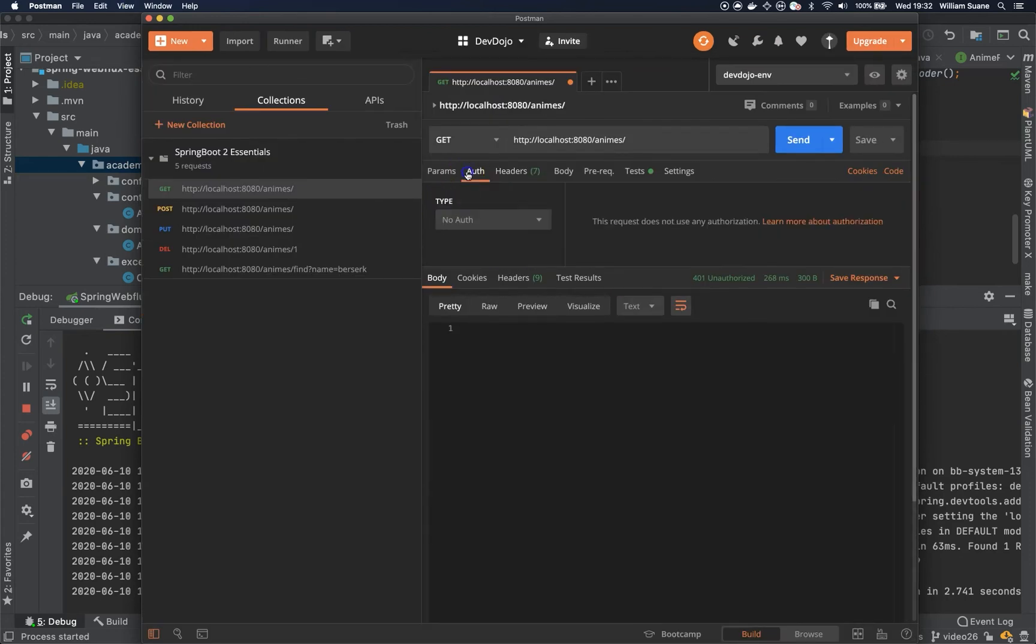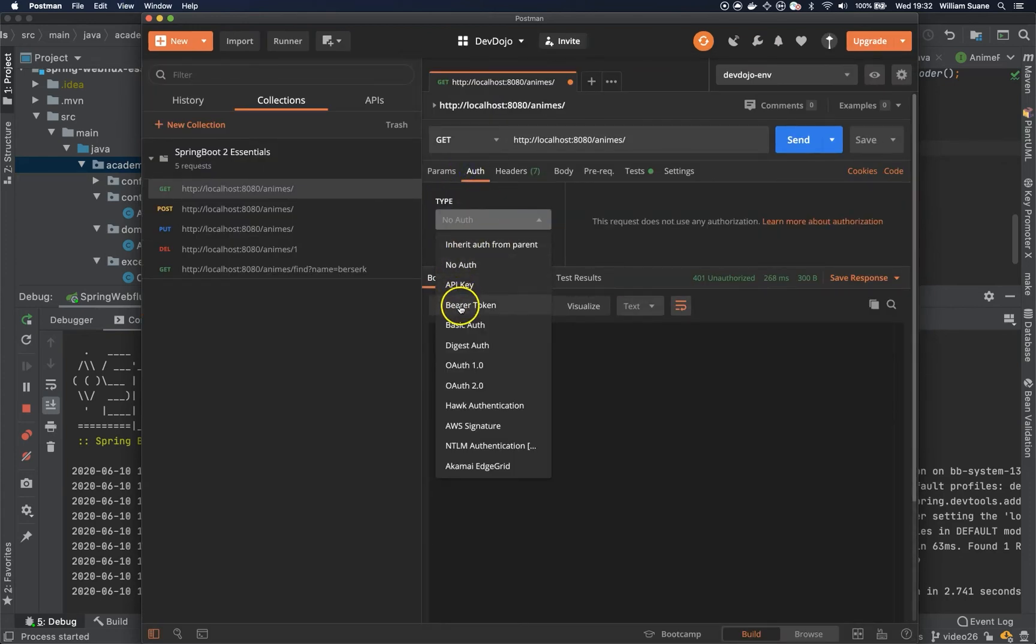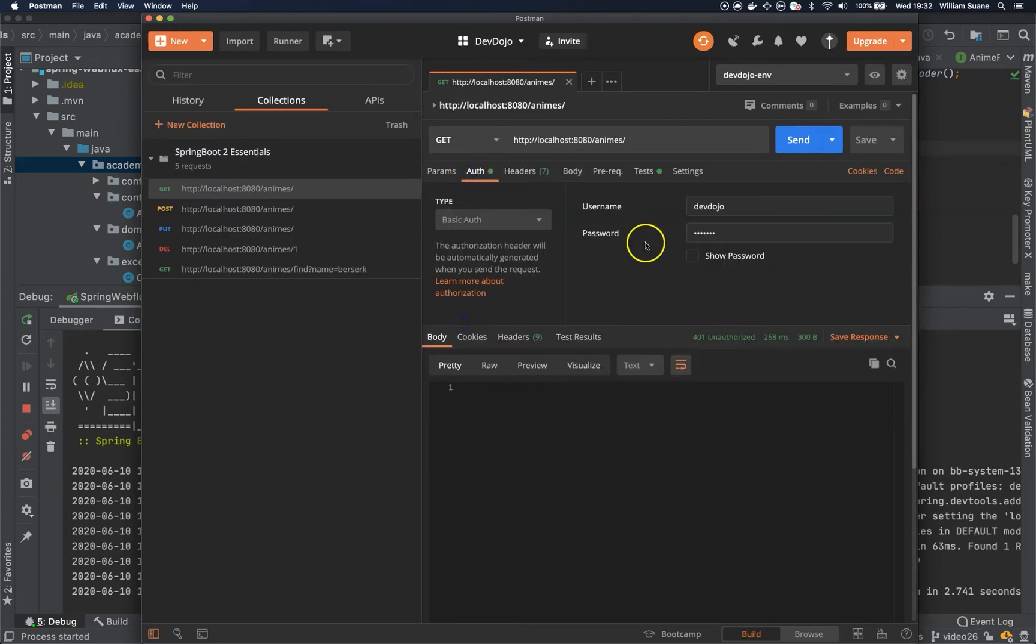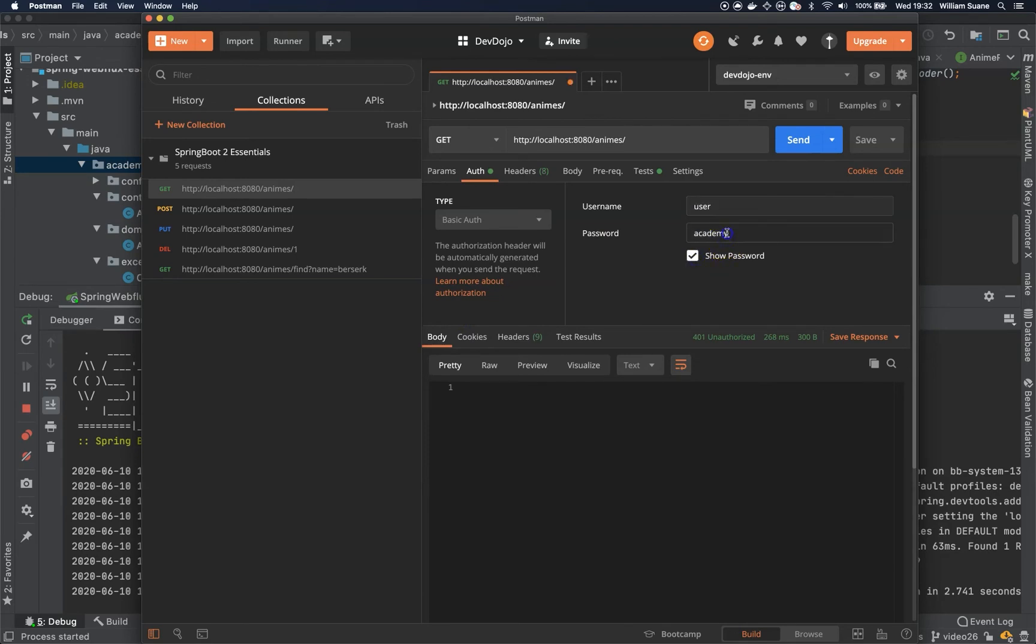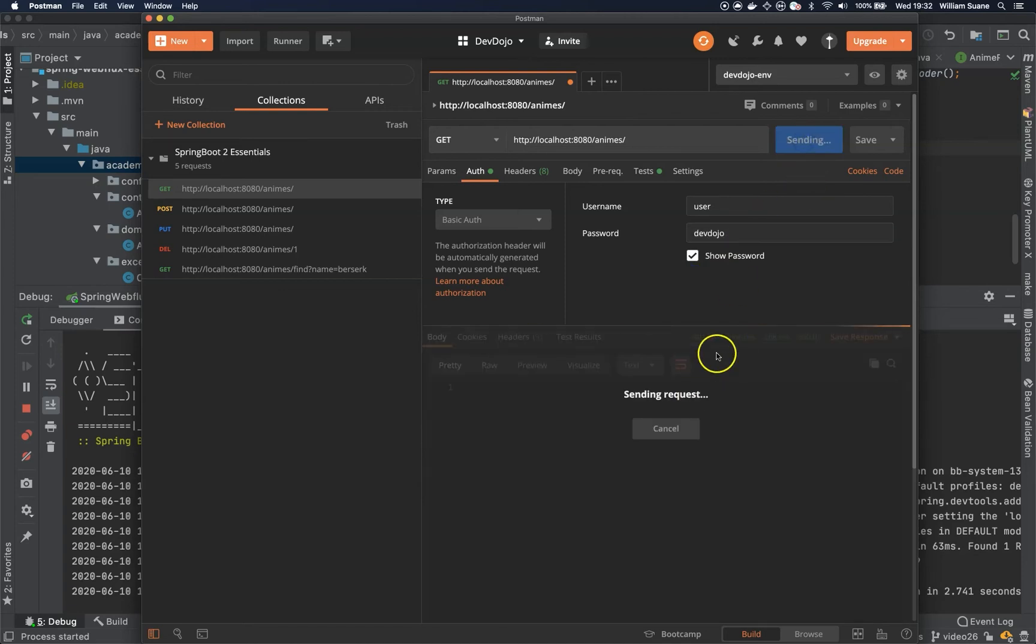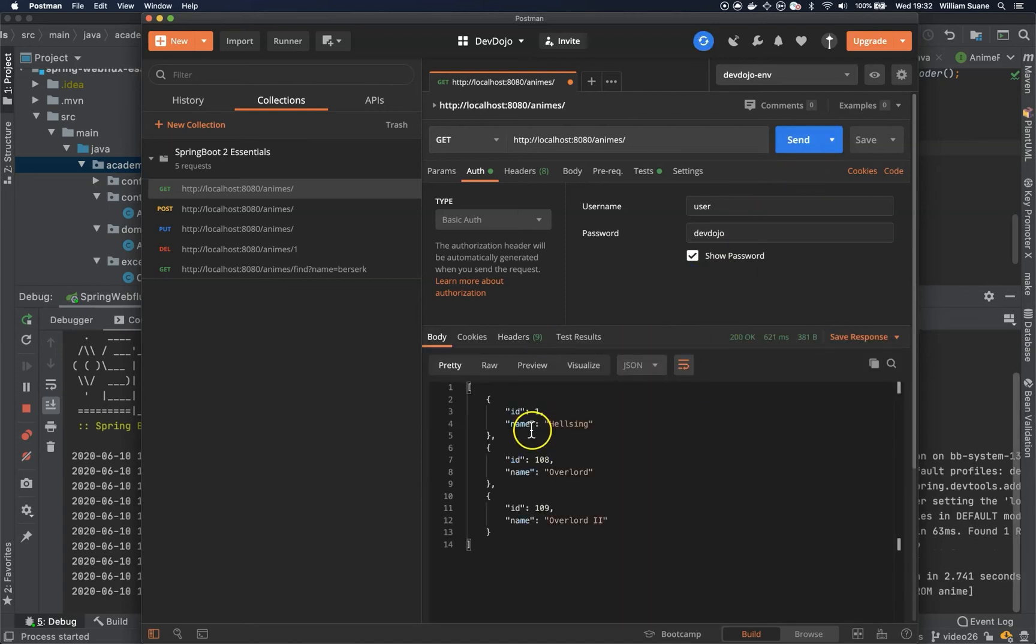And here I'm going to get all the animes. You can see that we have 401. And we can come here to auth. Set the basic auth. And here we have user. And the password is devdojo. So now we have access to everything.